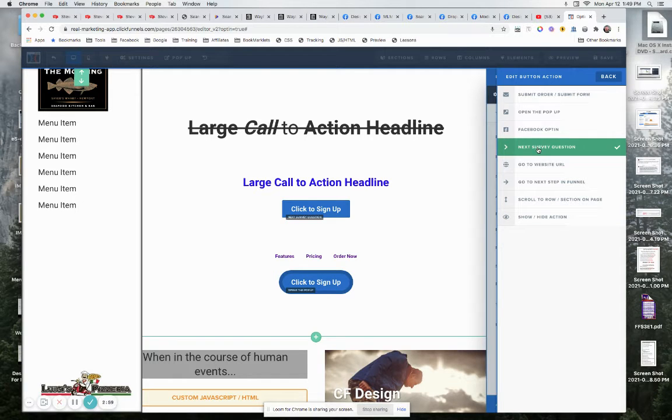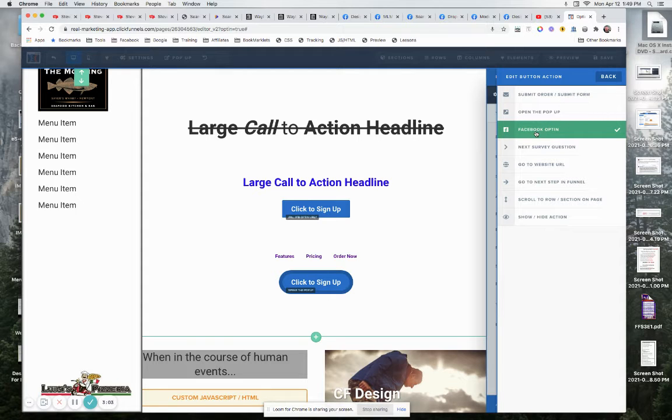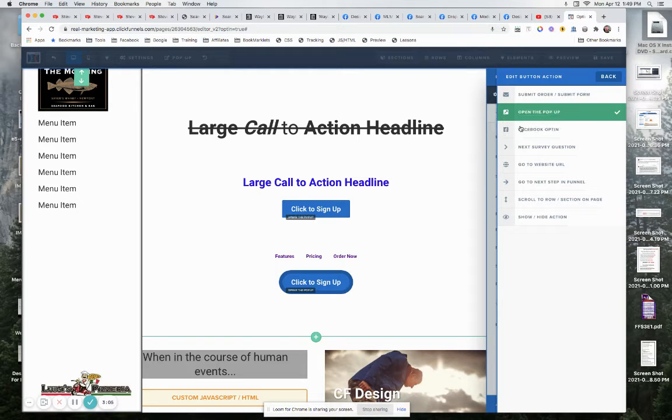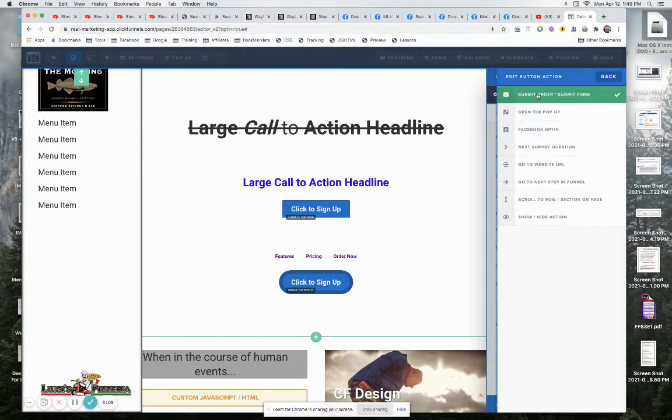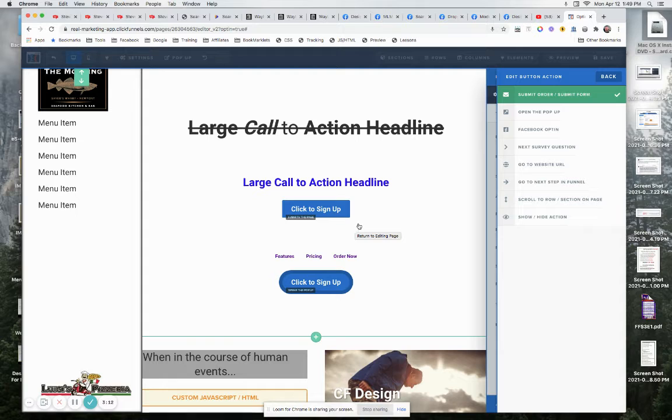And so we go to the next survey question. I don't think I've ever used that Facebook opt-in. You'll probably never use that. You can click on it and have it open up the pop-up as well, or you could have it submit the order form or page.